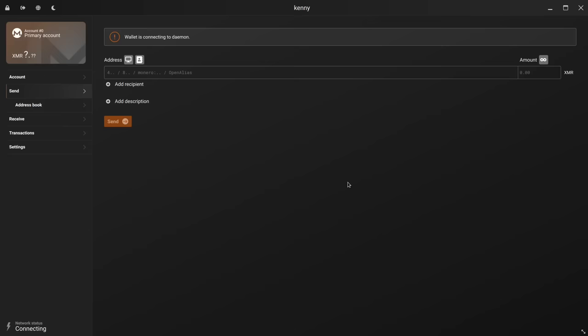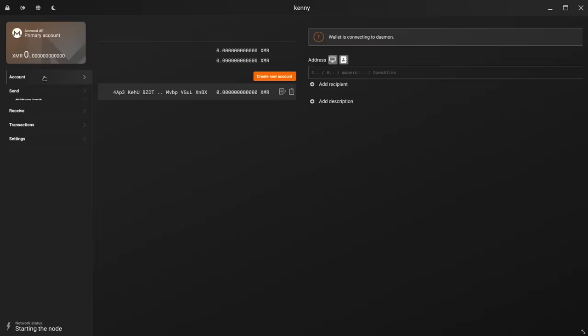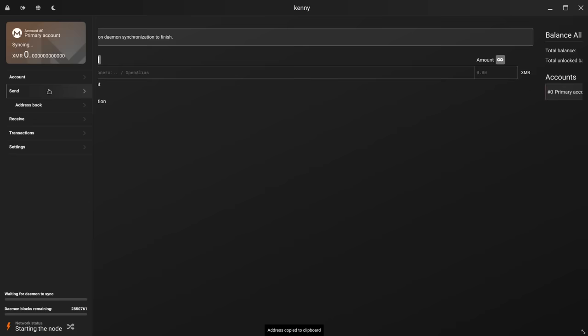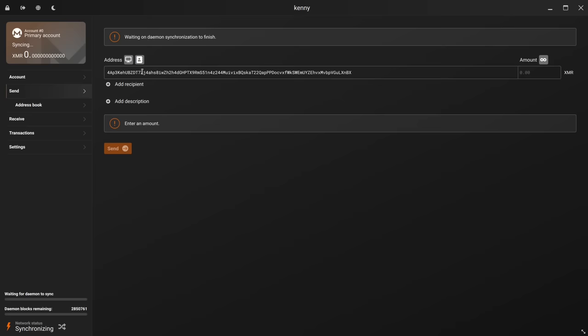All right. And now we have our wallet. So we just copy that to the clipboard and then you can see what this wallet address is. But this is what we're going to be using later. Of course, yours is going to be different than mine.